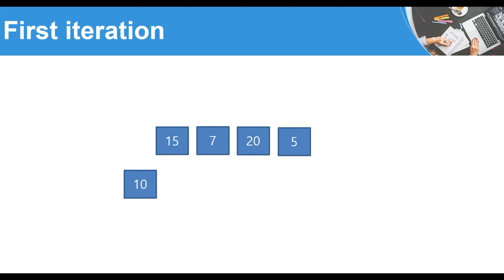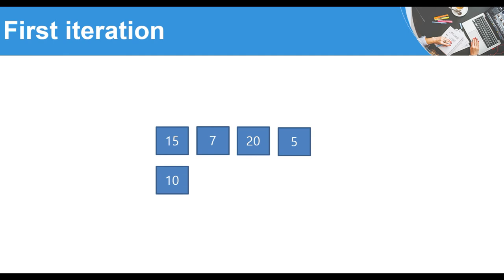In selection sort we consider the list as containing two parts: a sorted part on the left and an unsorted part on the right. Right now our sorted part is empty because we just started with the algorithm. The first step is to compare 10 with 15 — 10 is less than 15, so nothing to do here.